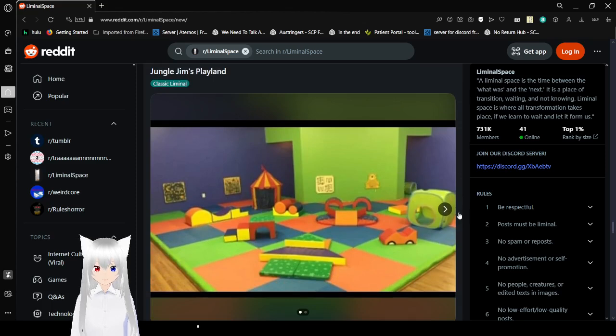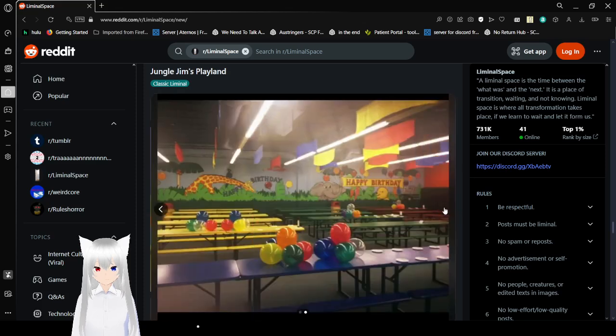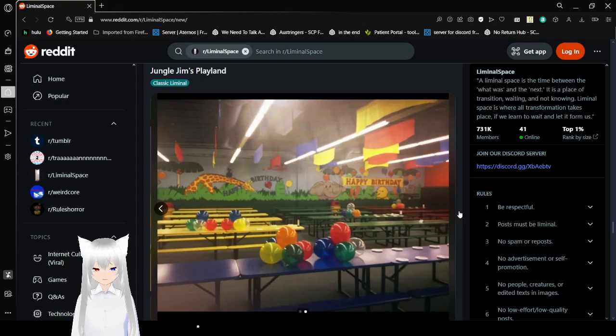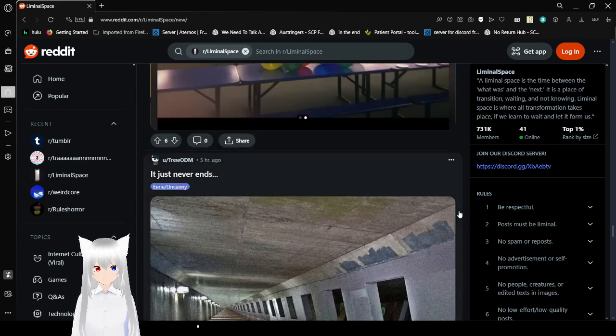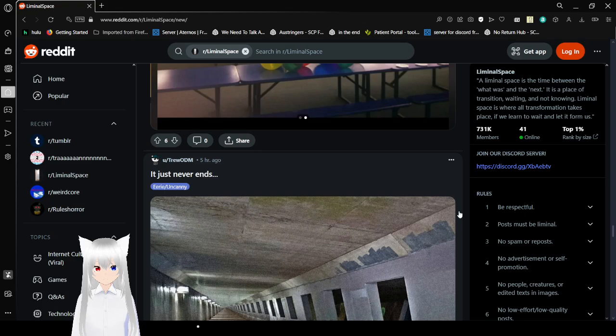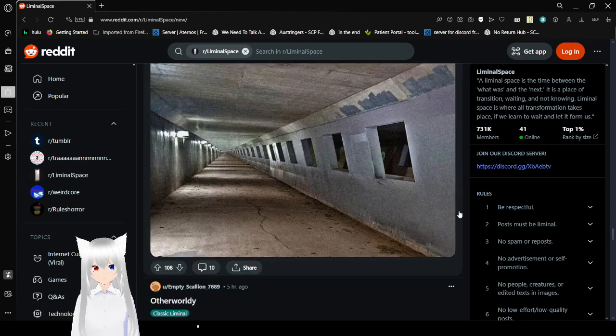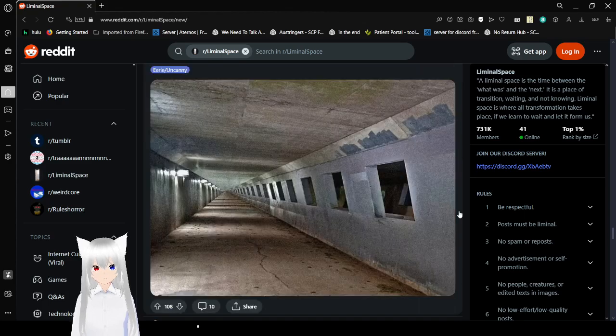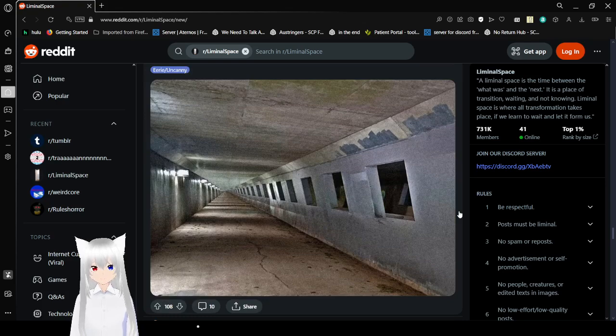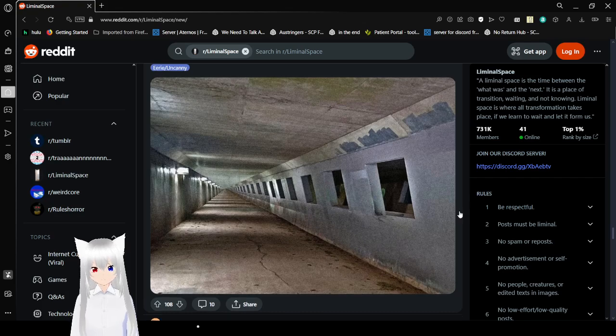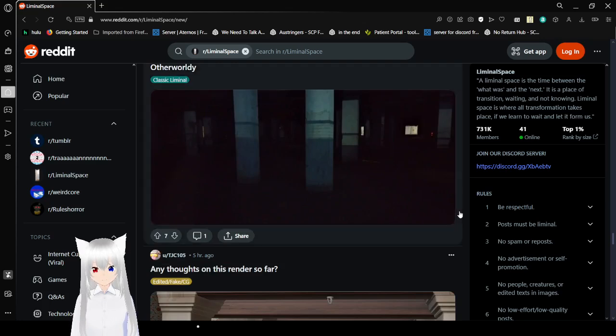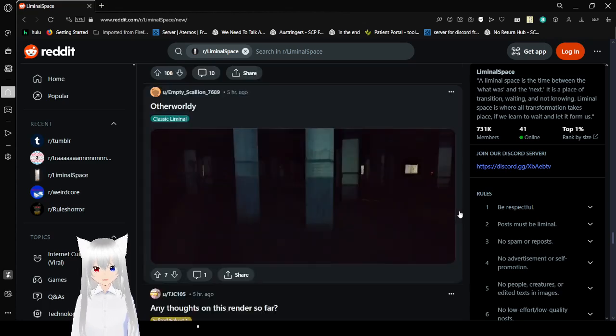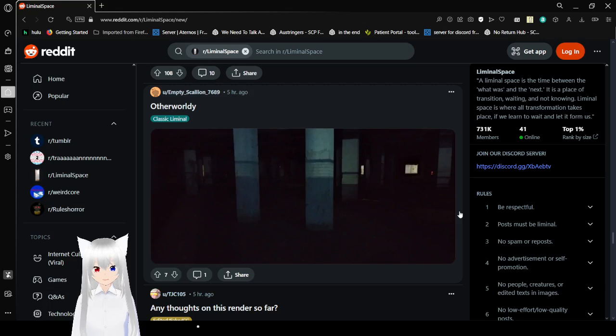Jungle Jim's Playland. Heck yeah. Remember going to places like that as a kid? I think I have a game that I found. It never ends. Maybe when there's another hallway. Otherworldly. Kind of hard to tell. Maybe I'm blind, but it looks pretty dark in that area.